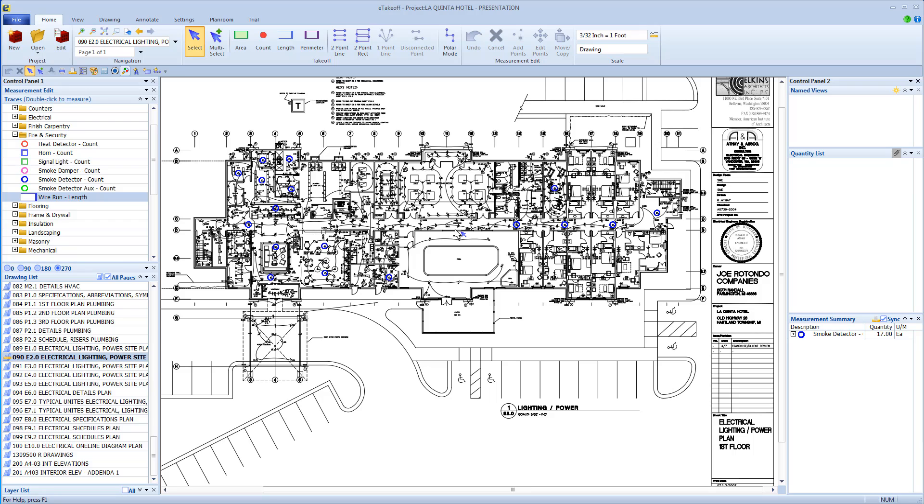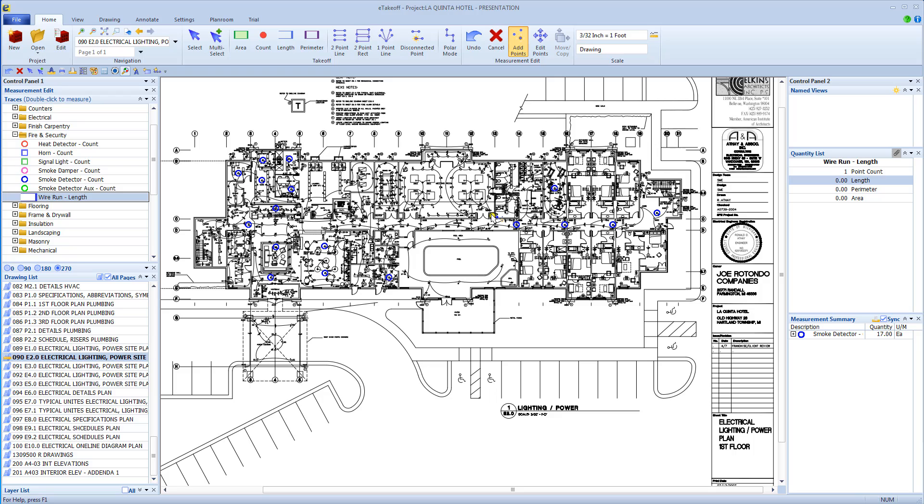There are two ways to use this new feature. First, select the line or length trace you want to use. Then click the drawing at the common or central hub location.